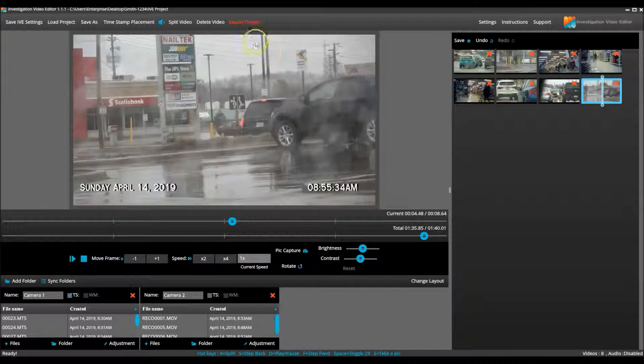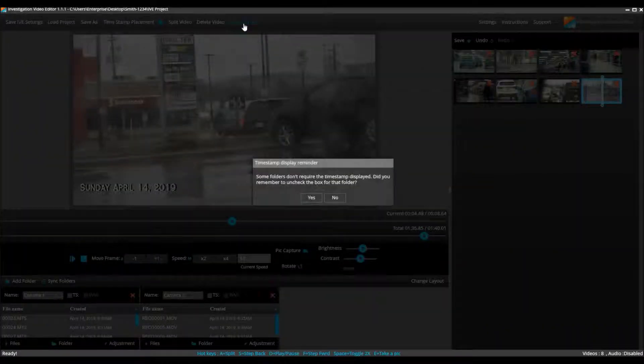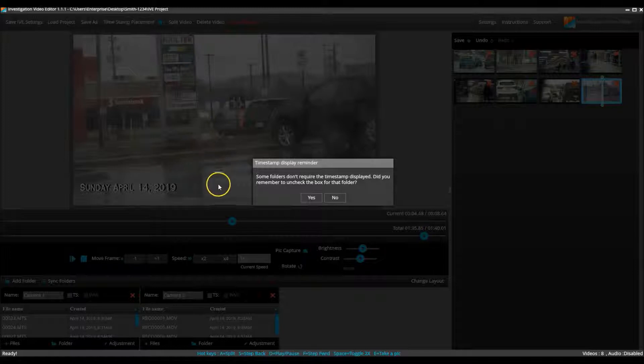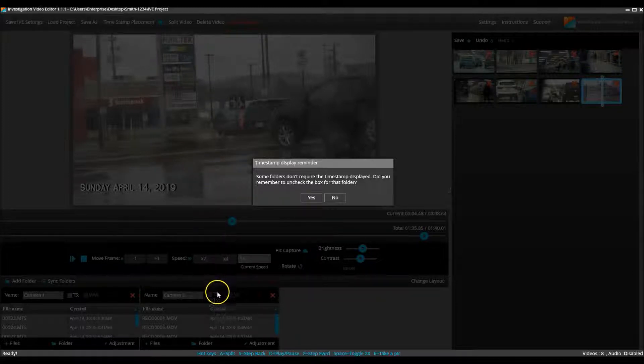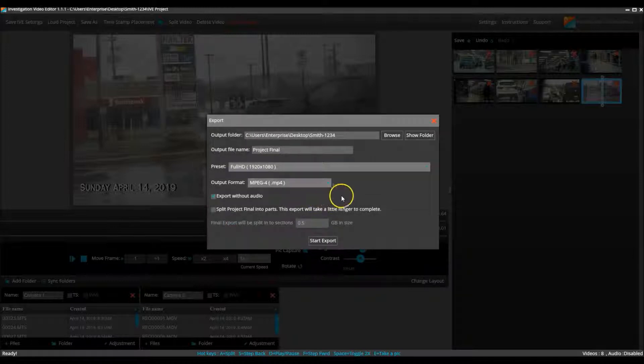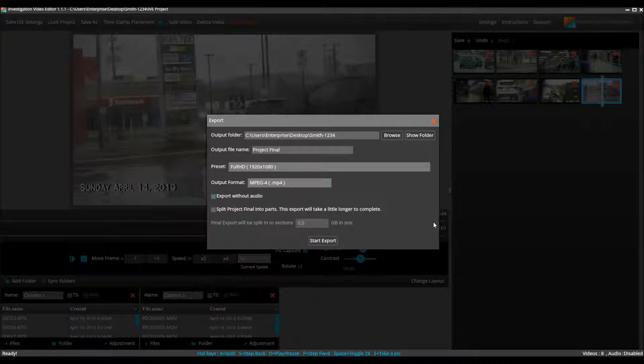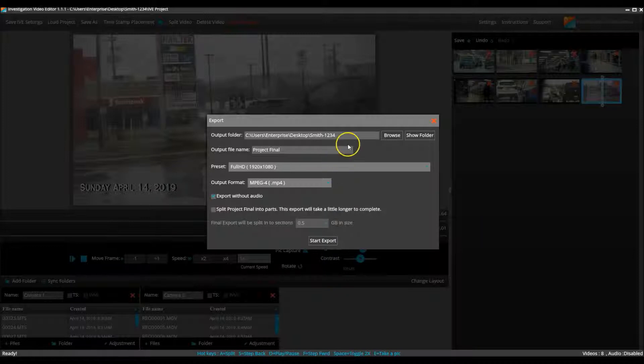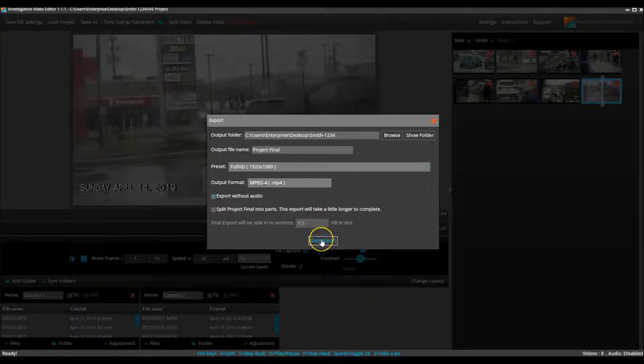Hit the export project button at the top of the screen. A window will appear reminding you to remove the time stamp from the video that does not require it. We did that so we can proceed to the export option window. The default settings for an exported project are MP4 format, Full HD, and the location is where you saved the IVE project. Once you click the start export button, IVE will save the project one last time and it begins the exporting process.